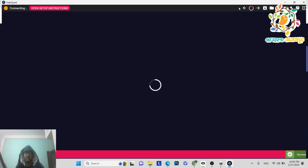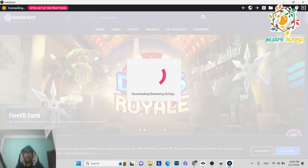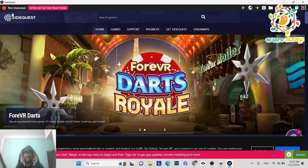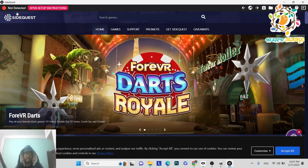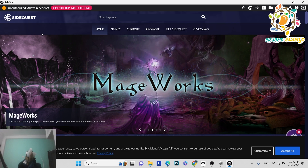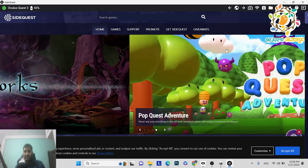Once SideQuest is installed, you'll see it trying to connect. The first step is to enable developer mode — if you haven't, watch my previous tutorial. Connect your Oculus device via USB. You'll get a prompt on the headset saying the device is not secure in developer mode. Click Allow, then 'Always allow from this computer.' Now Quest 3 is connected.